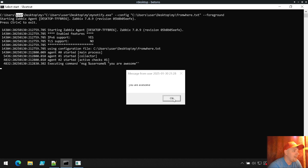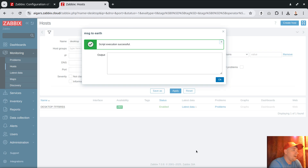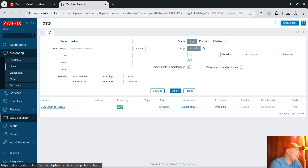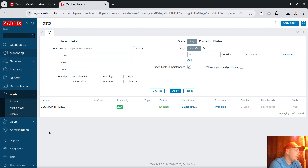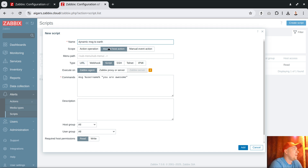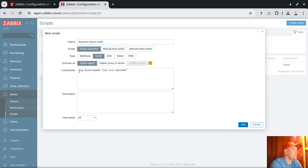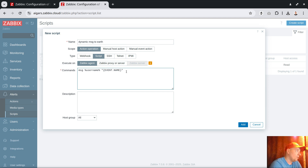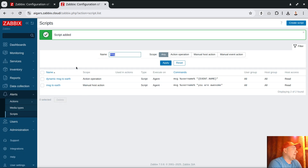Now let's integrate this with real problems so it triggers automatically. In the front end, under Alerts > Scripts, I clone 'message to earth' and call it 'dynamic message to earth'. Instead of a manual action, I switch to action operation. For the message, instead of 'you are awesome', we send the event name as the pop-up window content. Add.